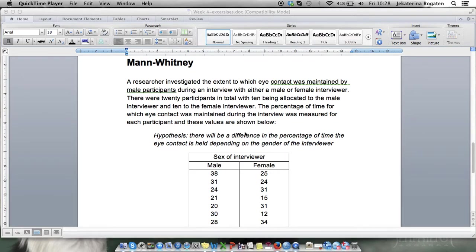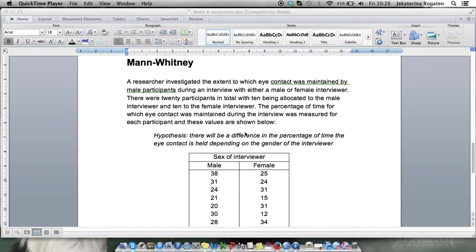This video will demonstrate how to perform a Mann-Whitney test on a two independent samples design or between participants design with two conditions.